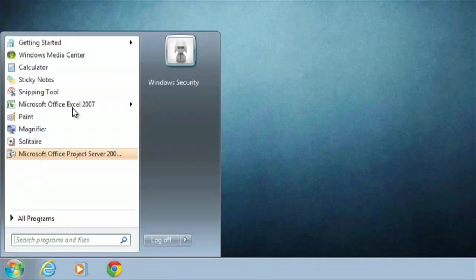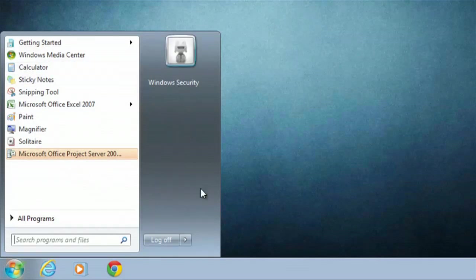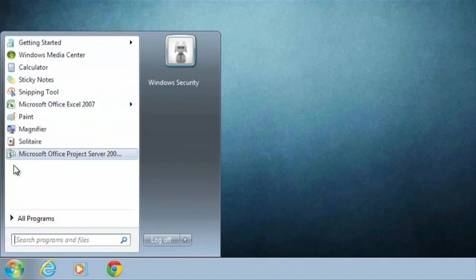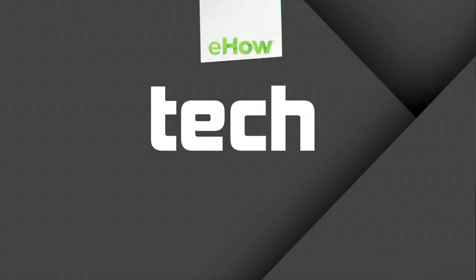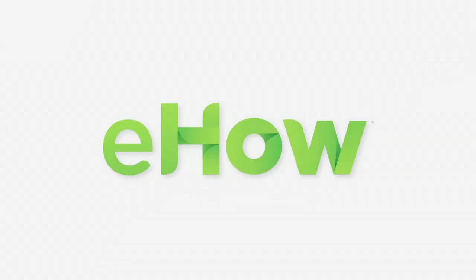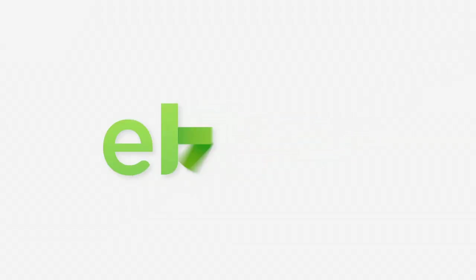And there you go guys. That's how you remove all the icons you'd like from the right side of your start menu. You can also see I changed the smaller icons as well. That's how you hide the start icons inside of Windows 7 and I'll see you next time.